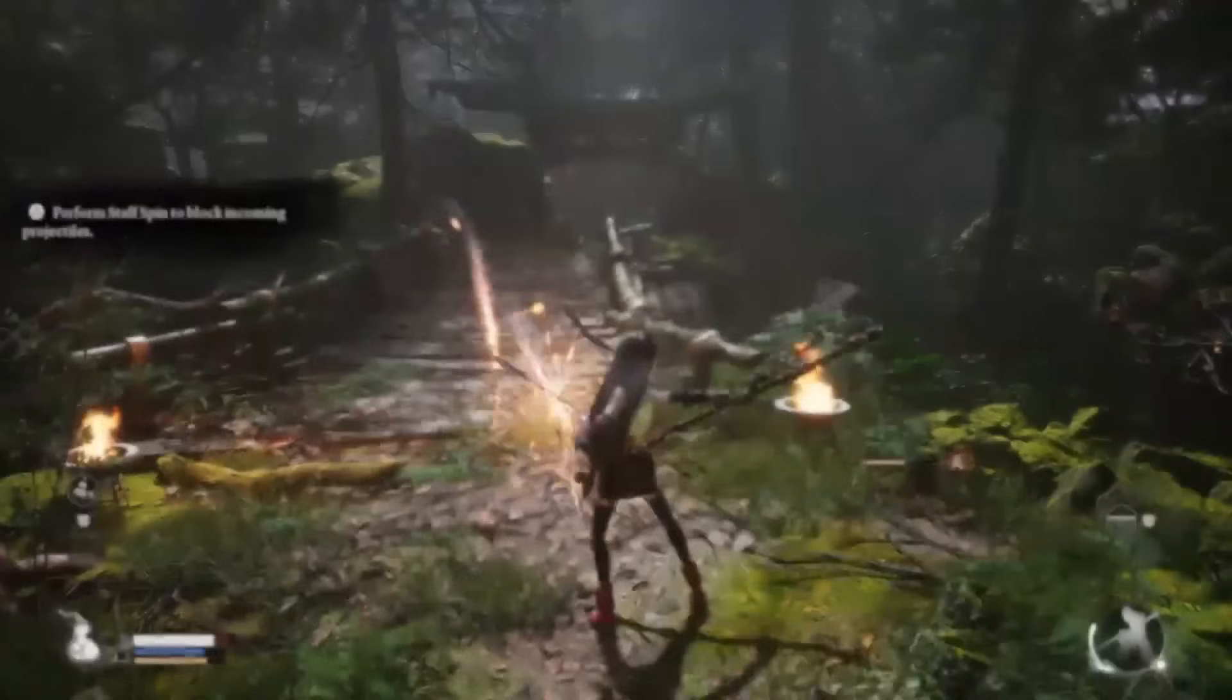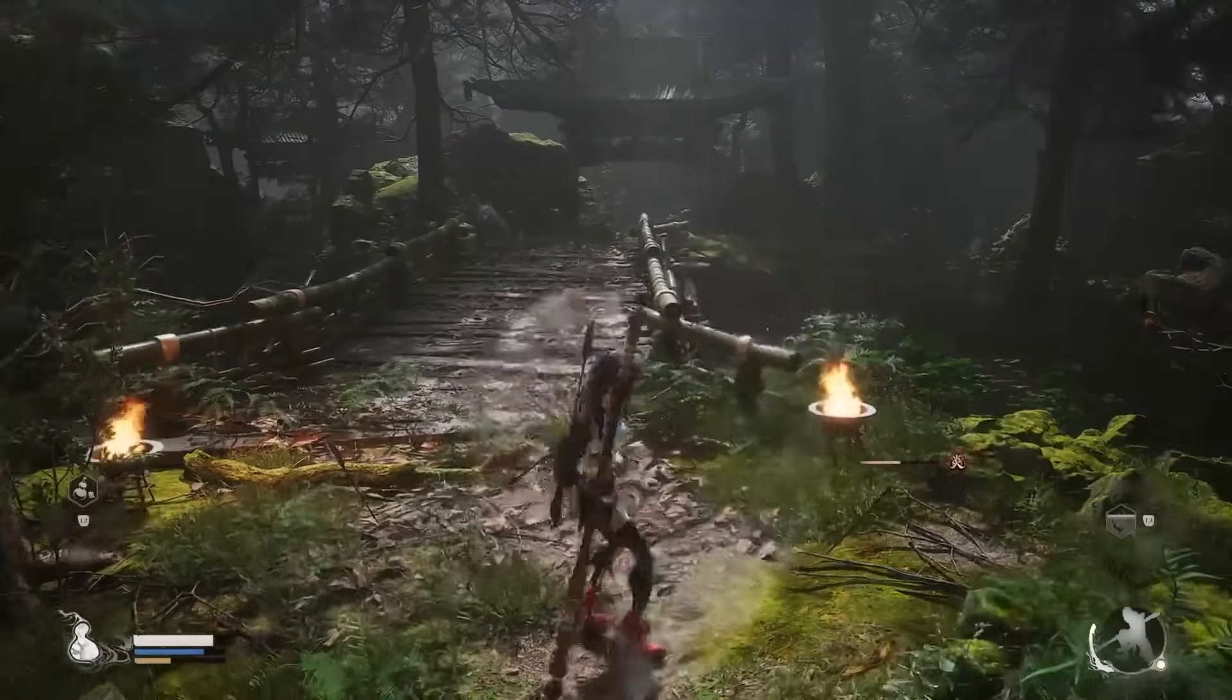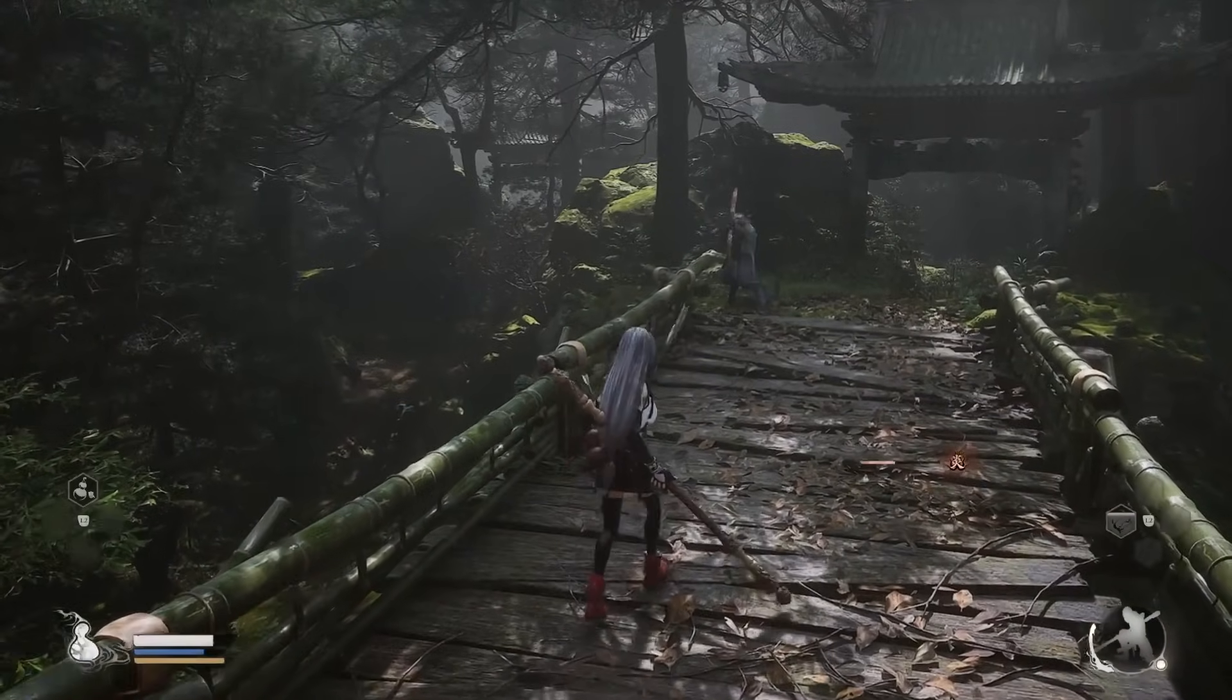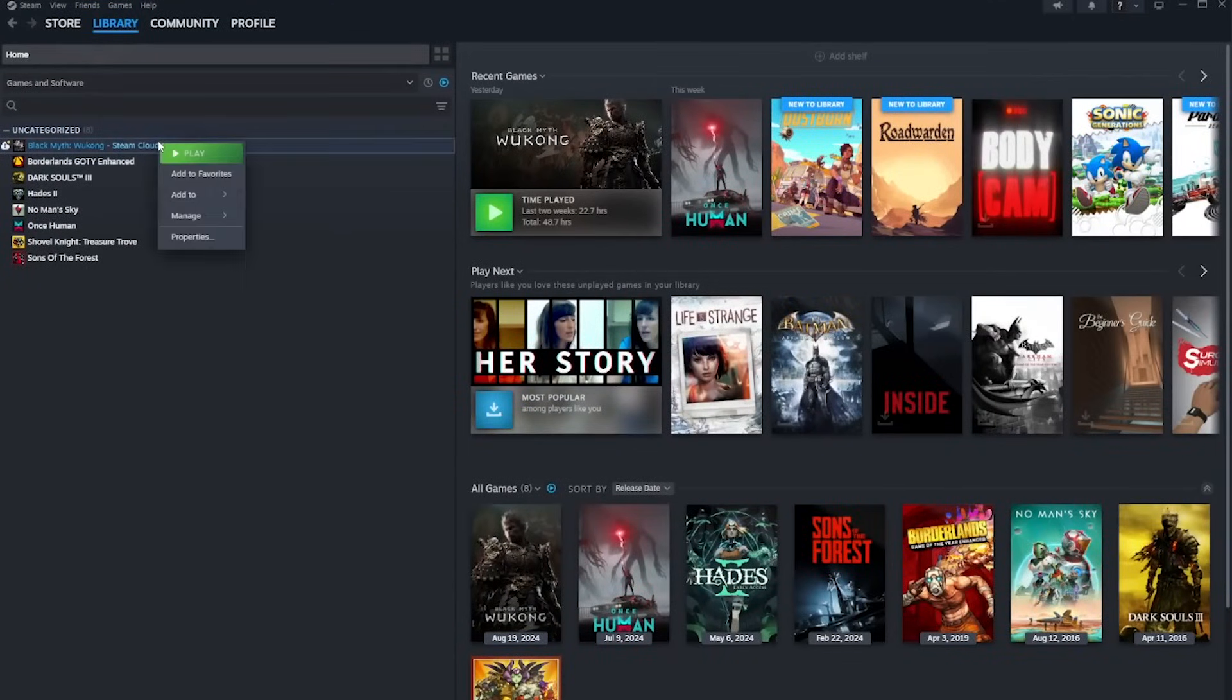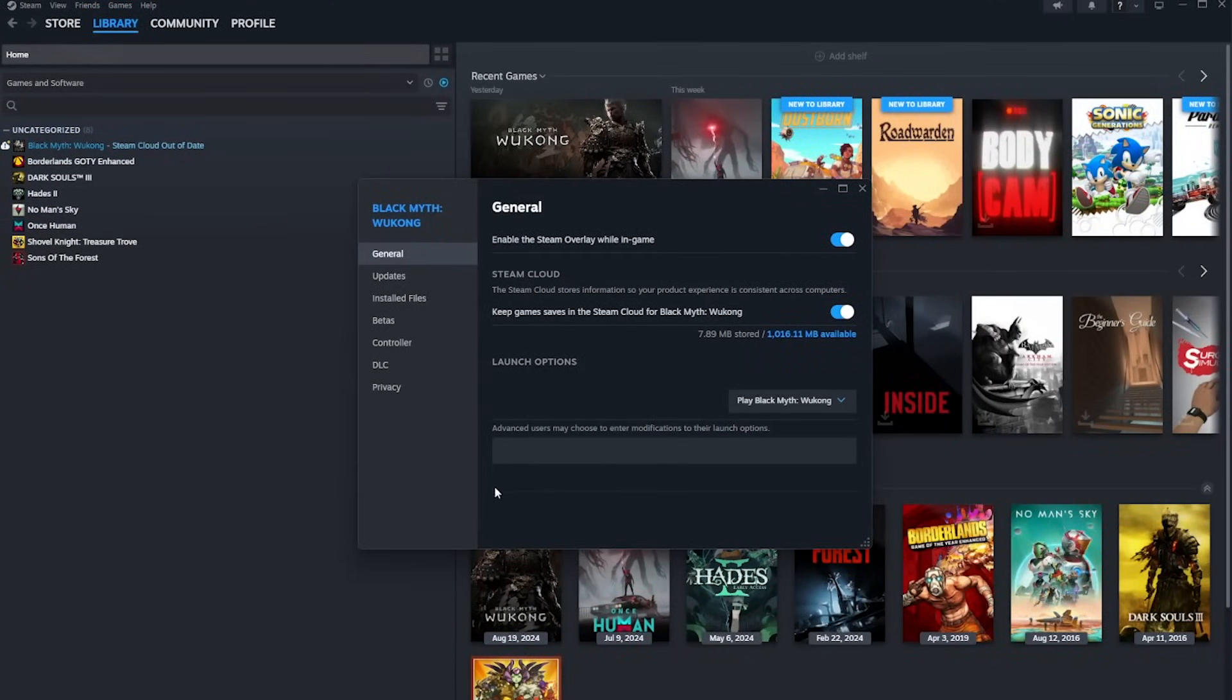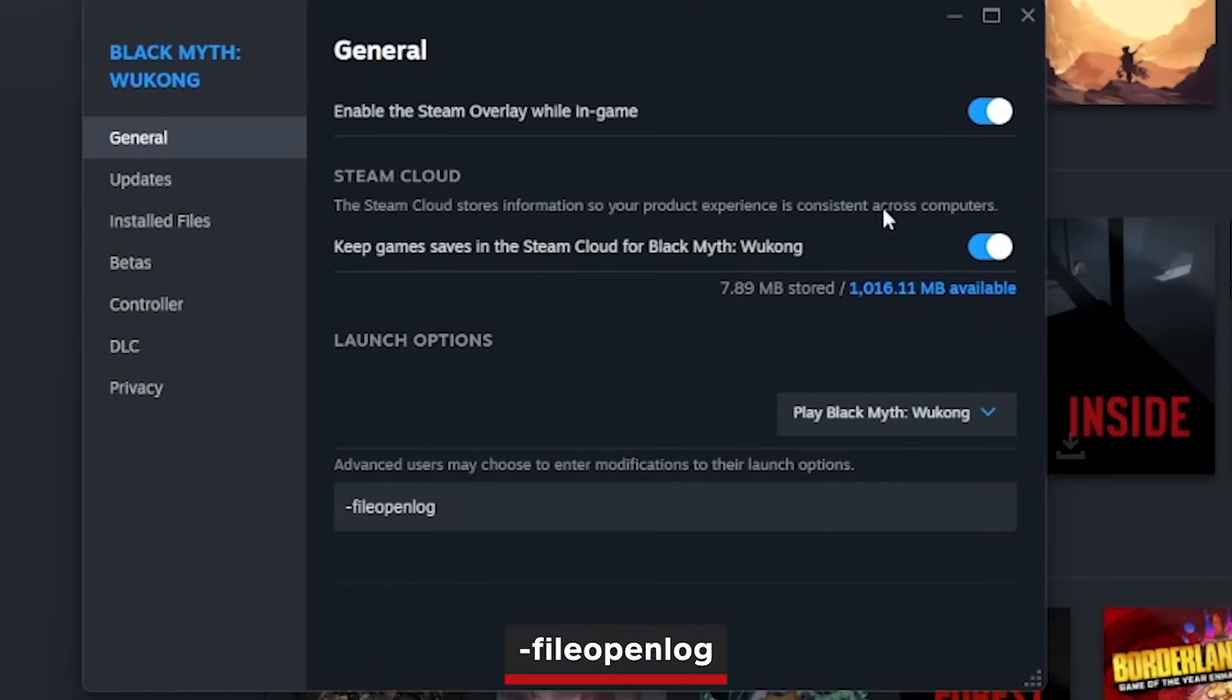Before rushing off to Nexus Mods to transform the Destined One into Tifa from Final Fantasy, we'll need to change Black Myth Wukong's launch options in Steam. To do this, right-click the game in your Steam library and select Properties. Under General, you'll see a box meant for advanced users. Enter -fileopenlog in that box, then simply click out of it.